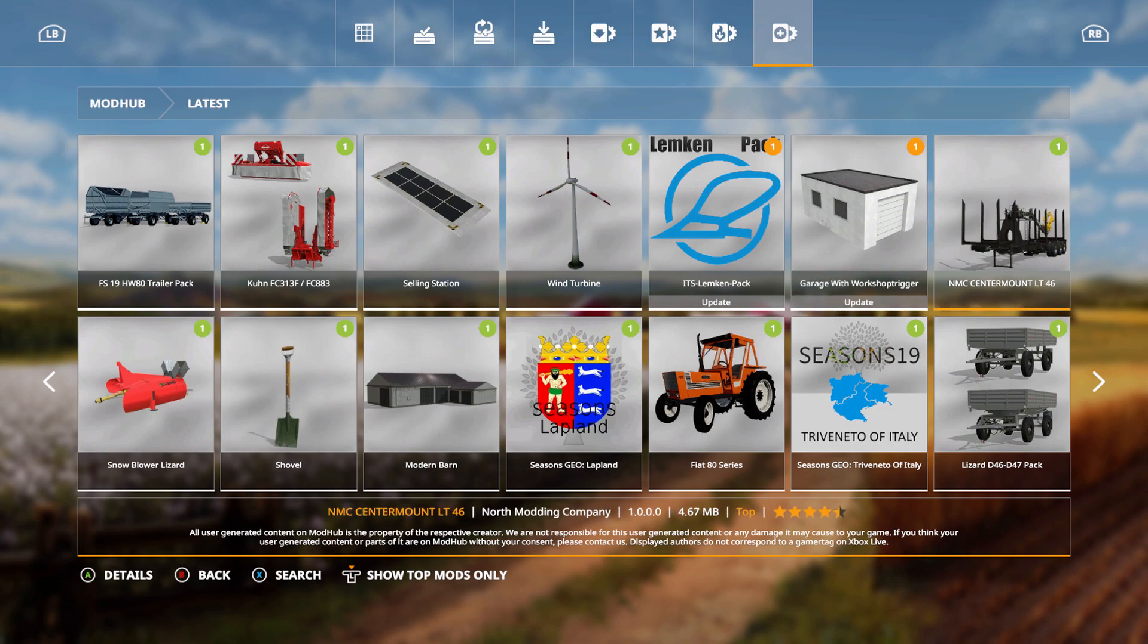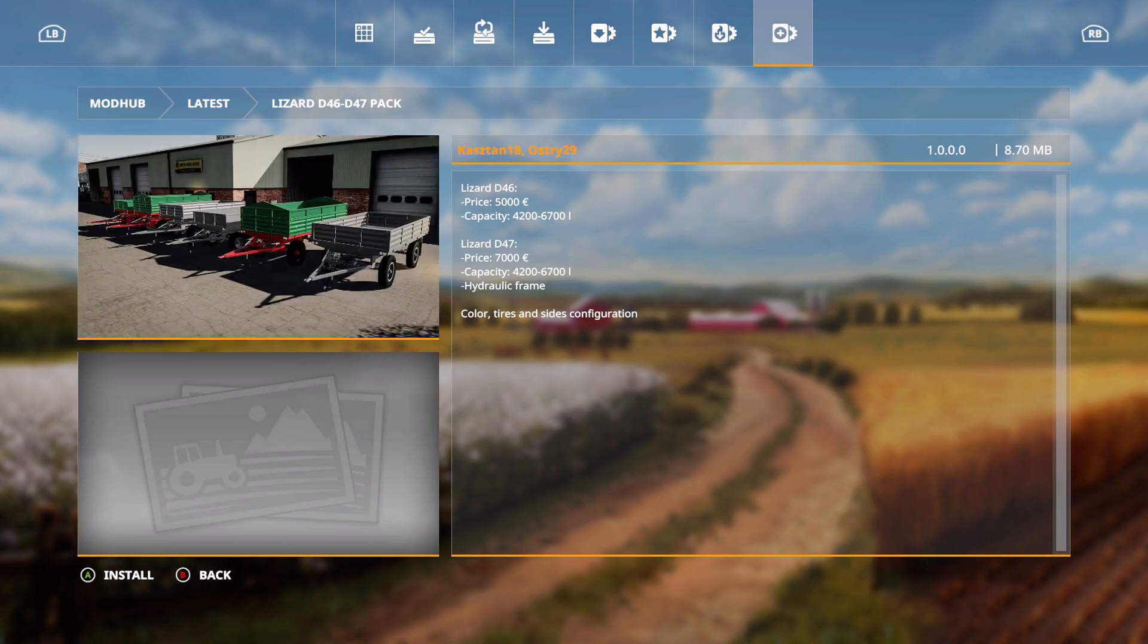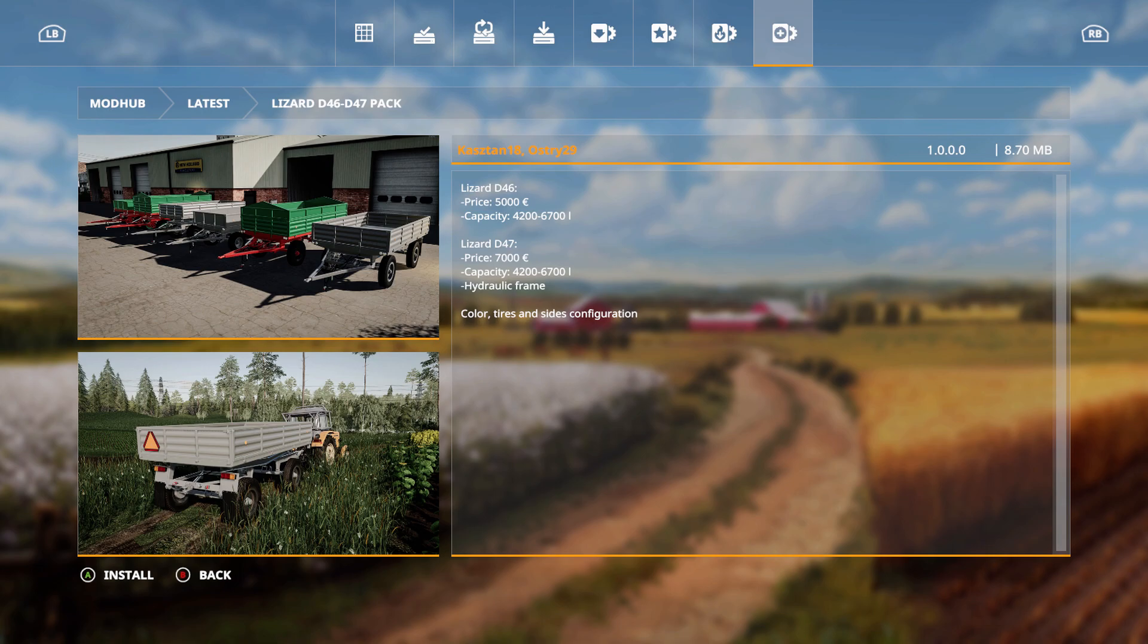We have the Lizard D46 D47 pack. 5,000 euros, capacity 4,200 to 6,700 liters. Lizard D47 is 7,000 euros, 4,200 to 6,700 liters. Hydraulic frame, color, tires, and size configuration.